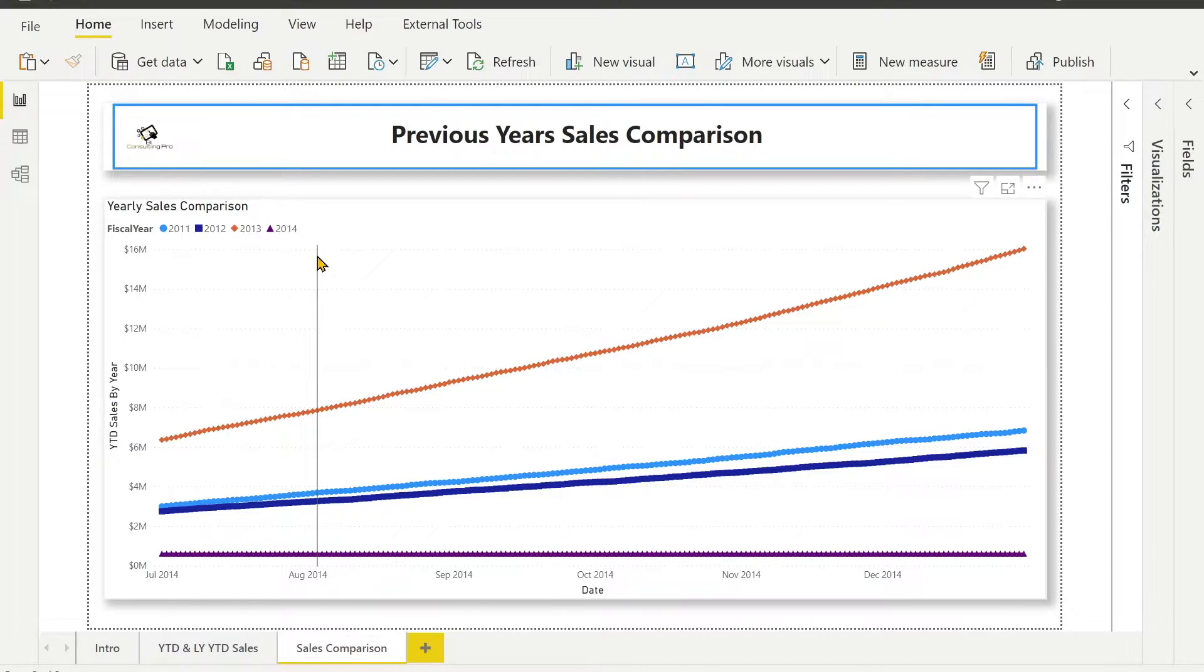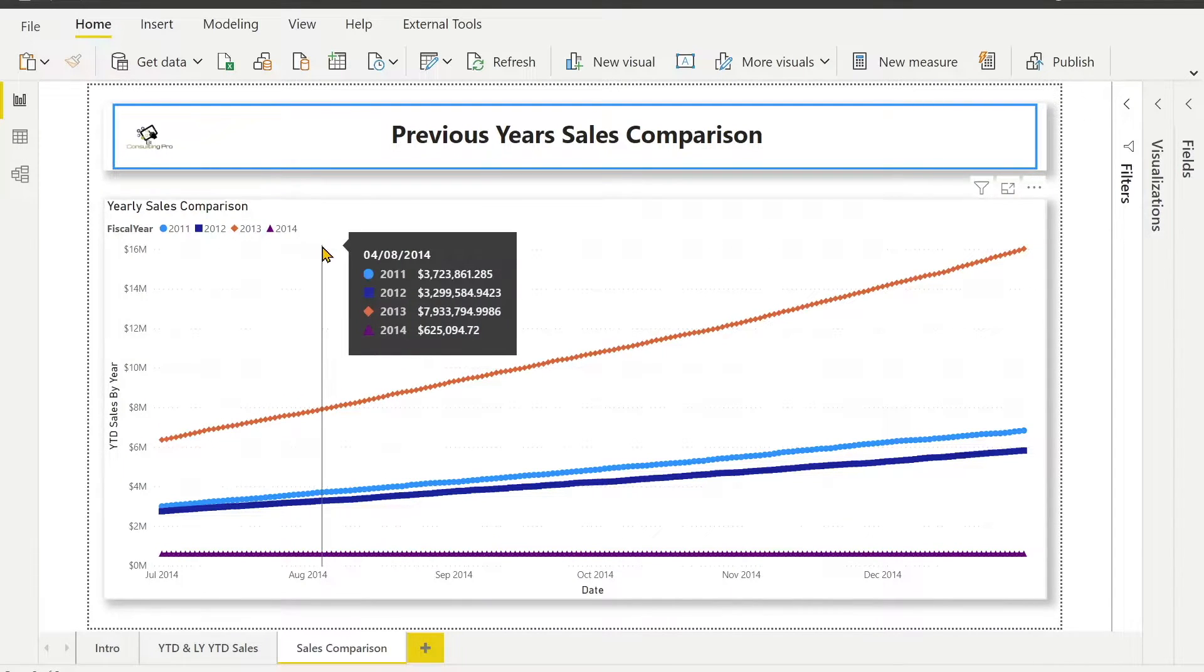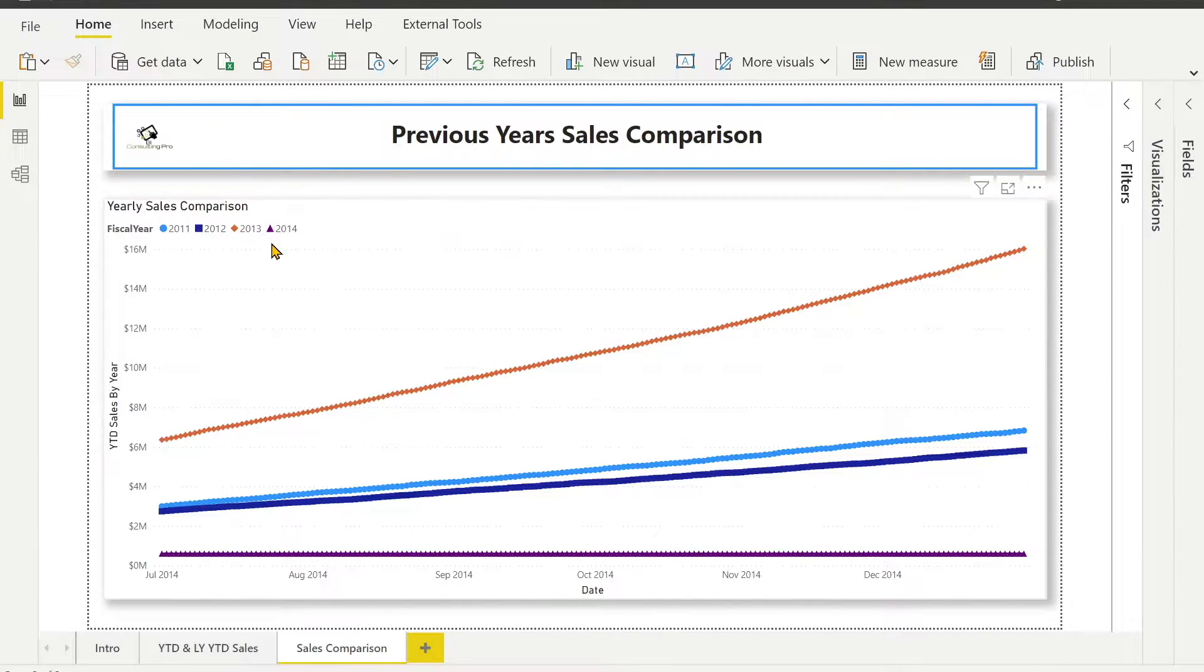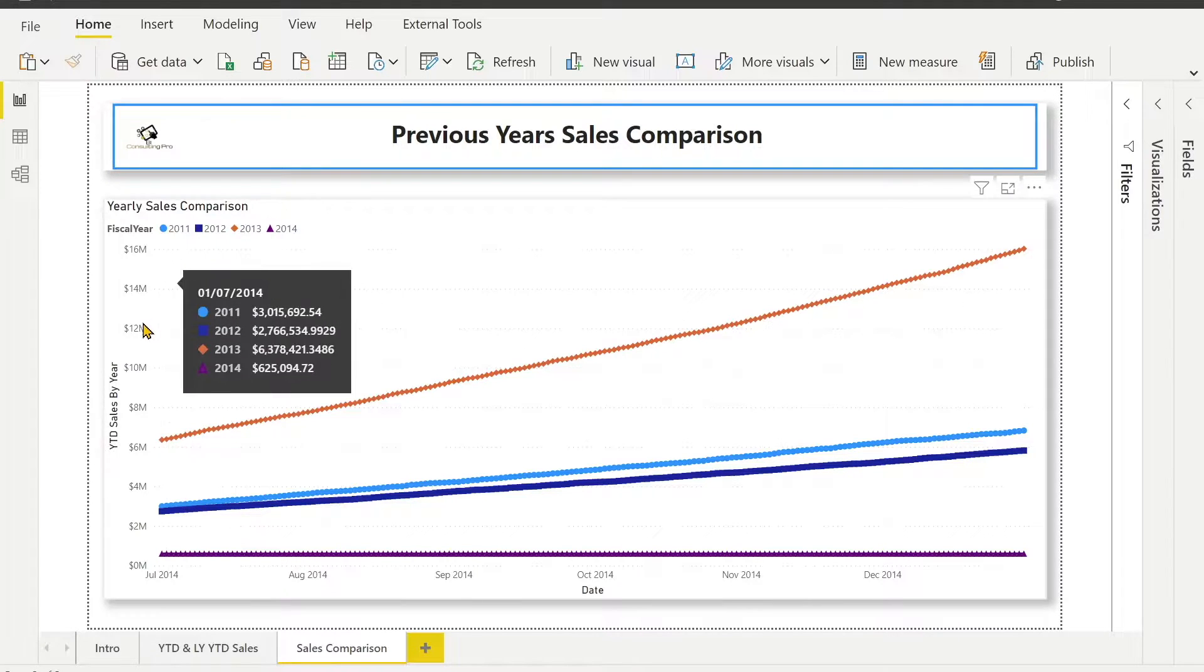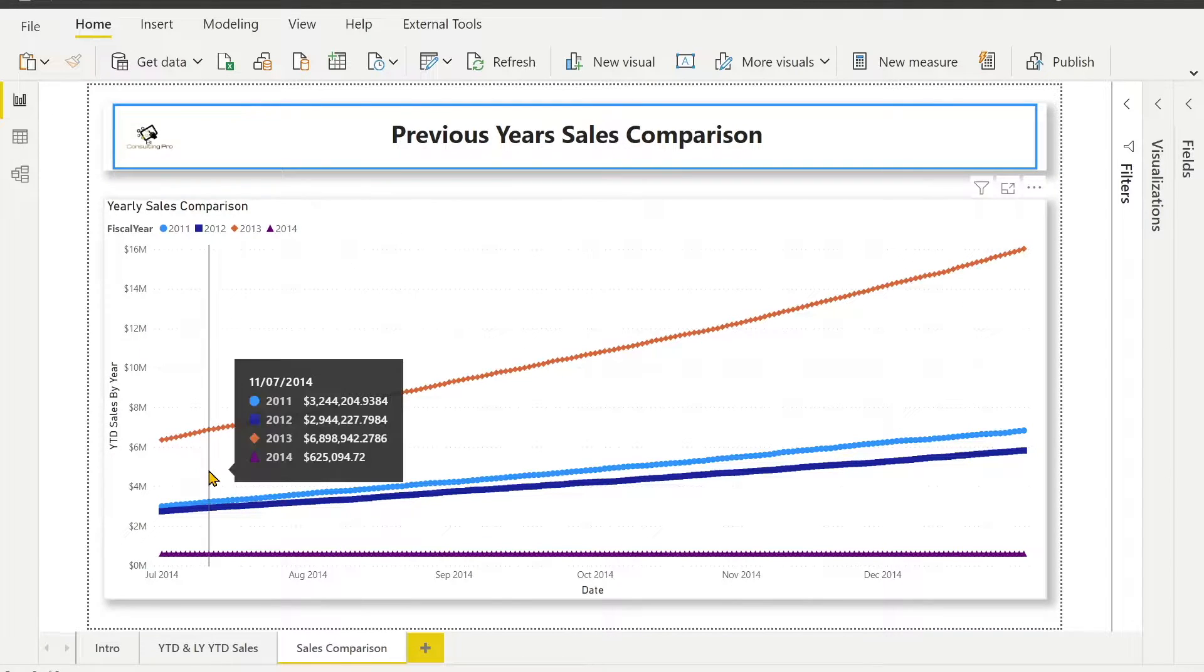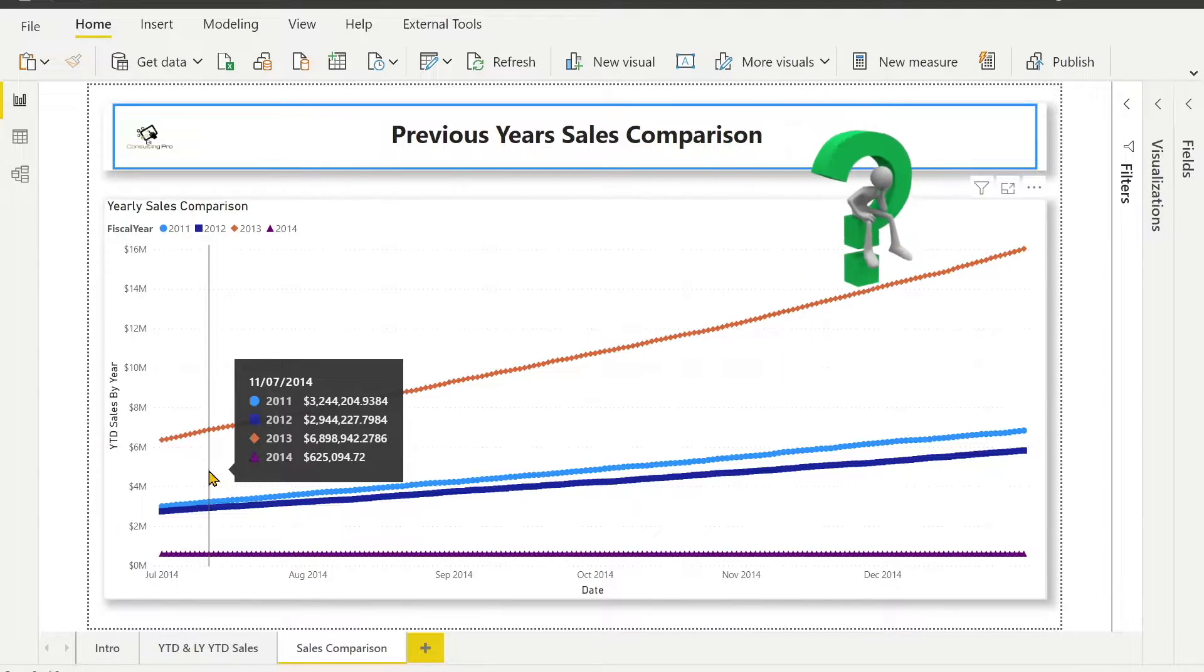If you will see, I have 4 years: 2014, 2013, 2012 and 2011, which I have compared on the same graph. How did I achieve this and how did I use disconnected tables to get these results? That's what we are going to figure out. So let's see.